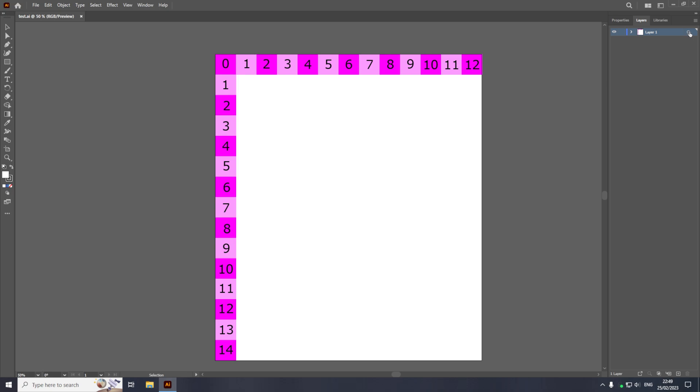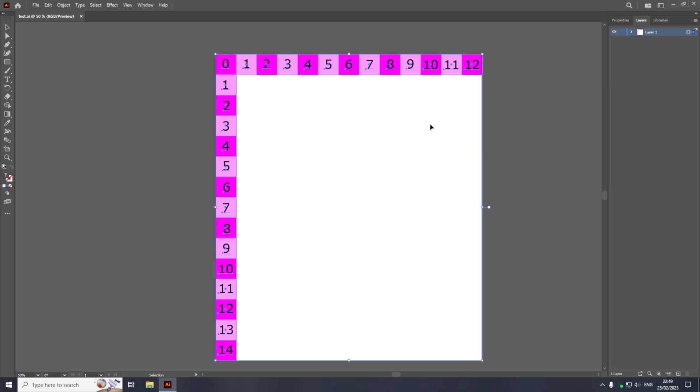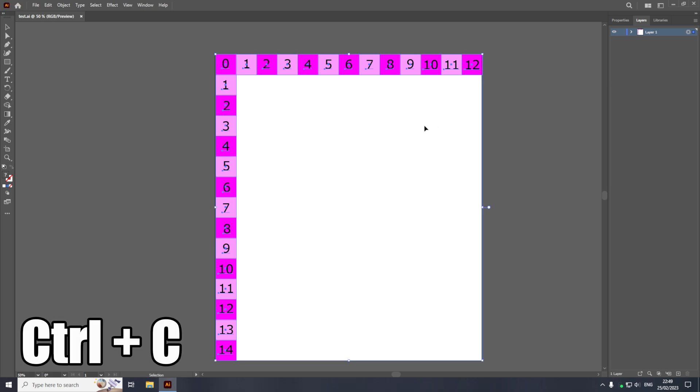So if we just click this circle here, that will select everything inside of the layer. And then once we have everything in the layer selected, we're then going to press Ctrl and C on the keyboard to copy all of the items.